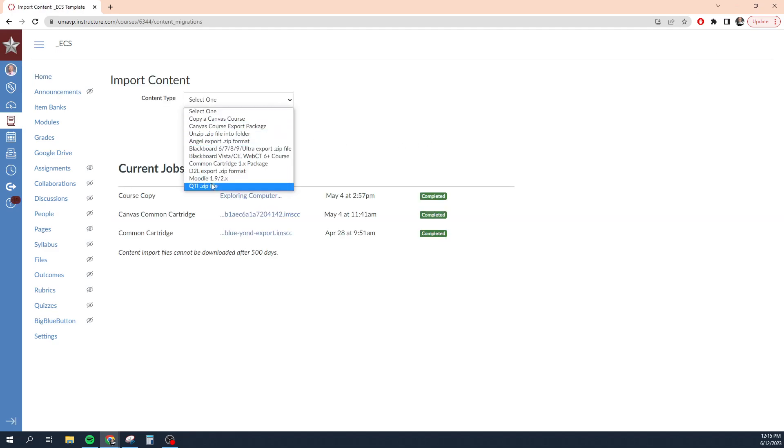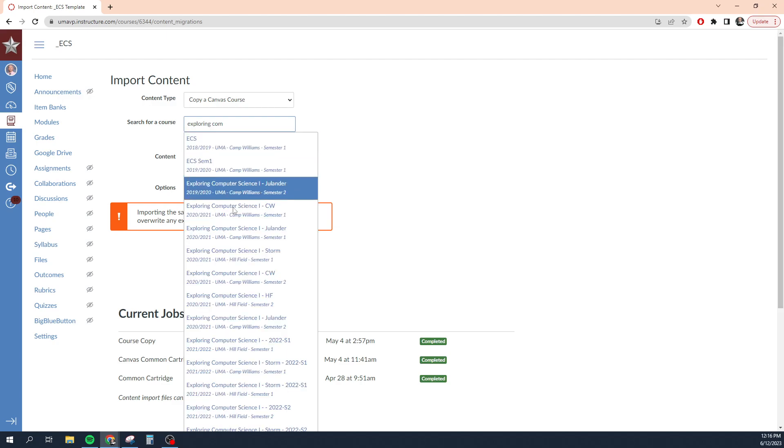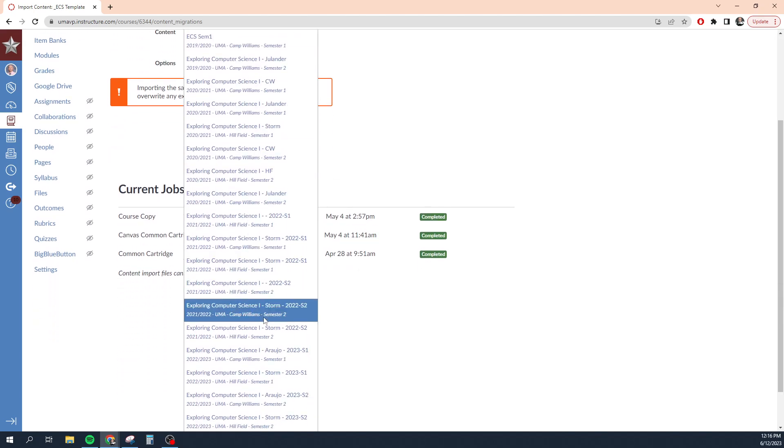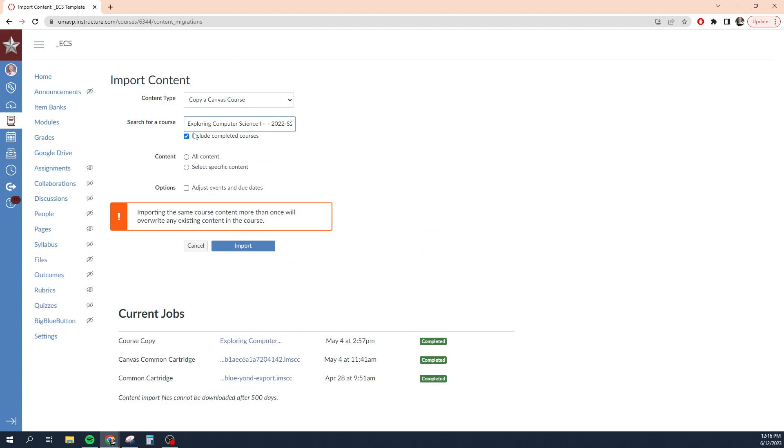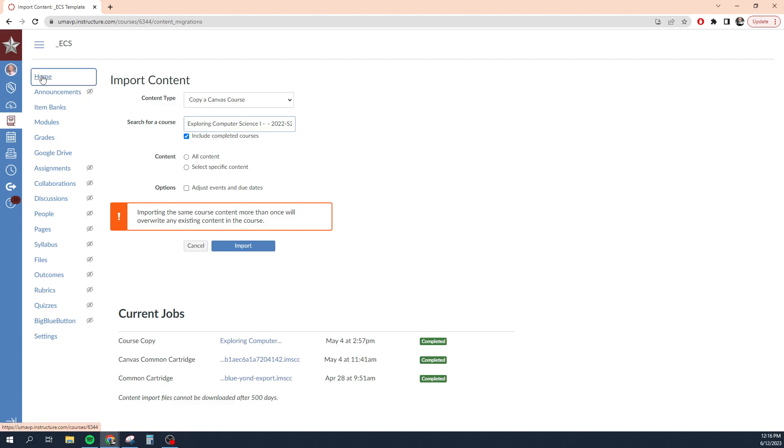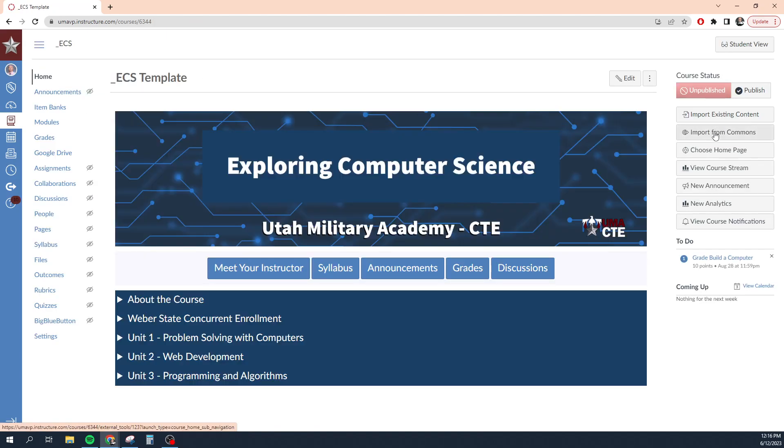I can choose the content style that I want. If it's a Canvas course, meaning it's something that I've already built in Canvas in a previous course, click there, type the name of the course I'm looking for. Find the course I want. Let's say I want to go from this 2022 version of exploring computer science. I can choose to select all content or specific content. I can adjust the due dates and click import. That's something we're going to talk about in more detail in a later video, but that option is right there.